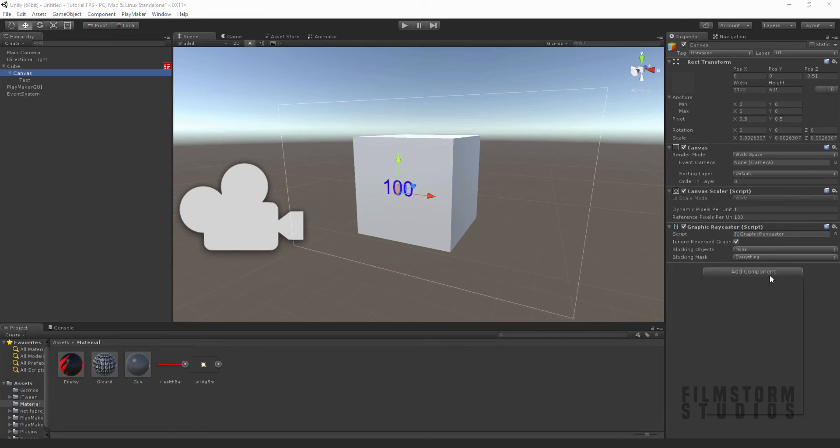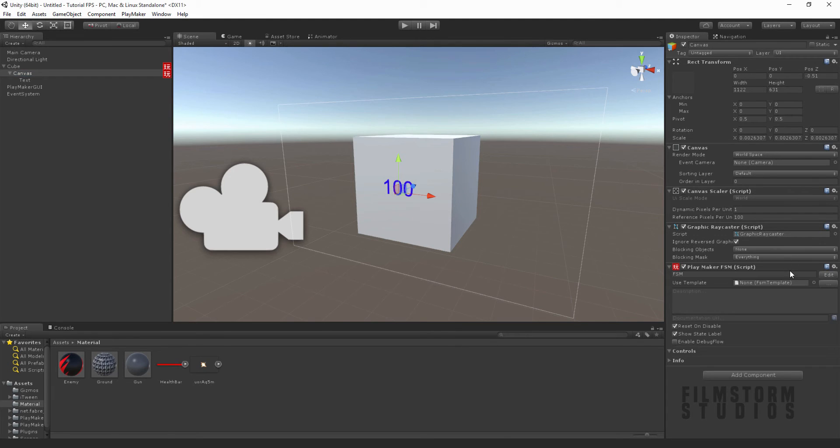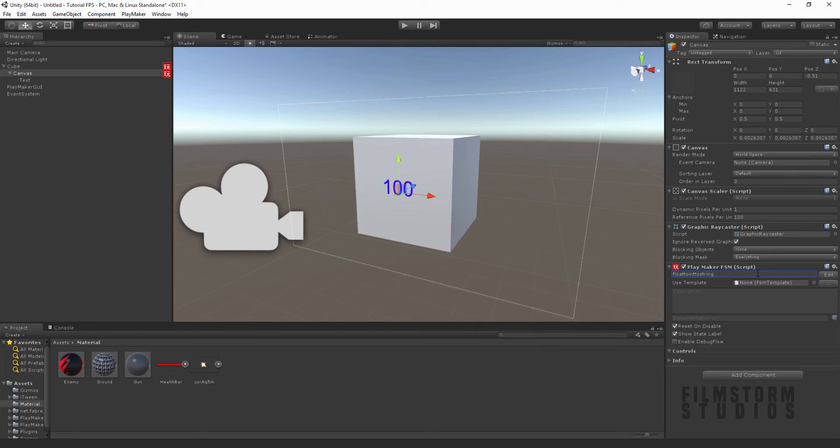So if you go to your canvas, just create a new FSM and we're going to call this 'float to int to string'.